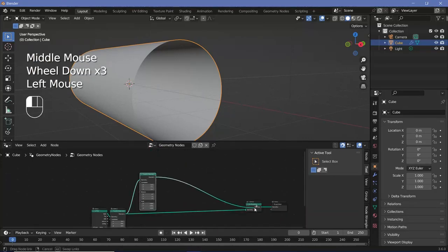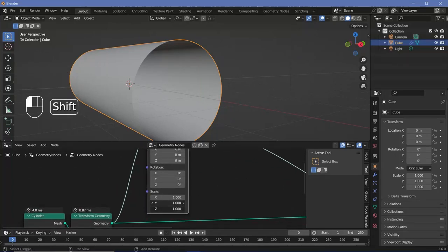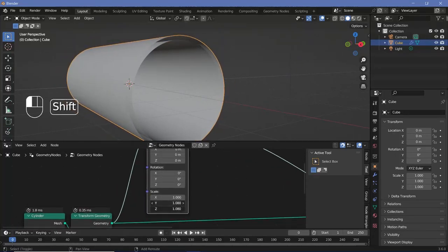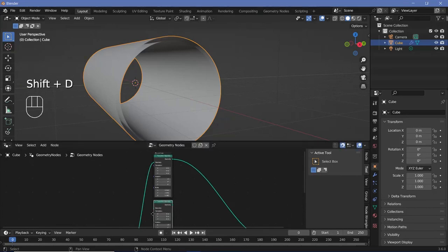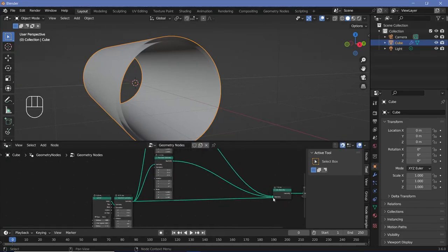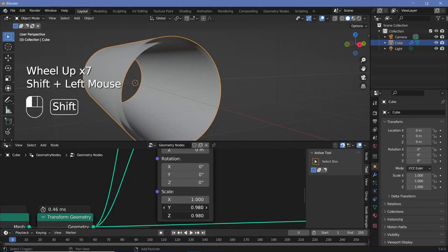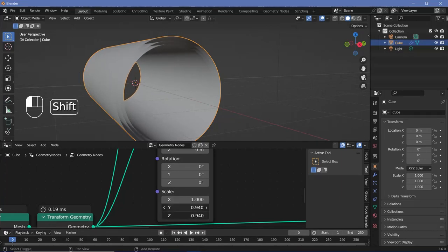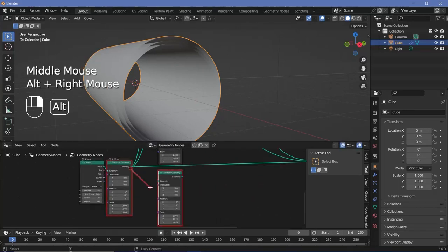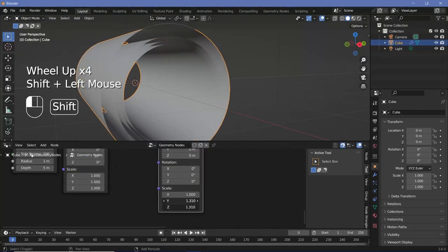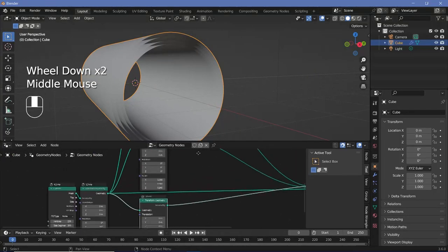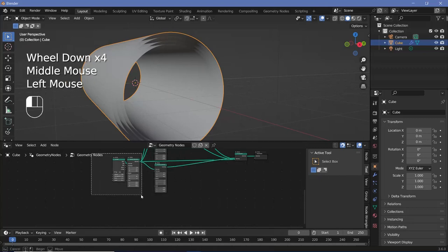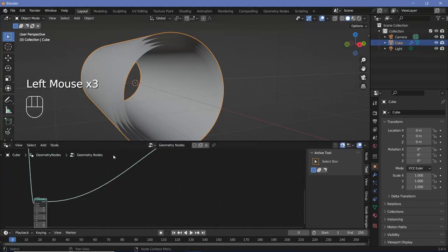Let's plug the output from this transform geometry into the input of the next one, then plug that into the join geometry. Scale it on the Y and Z axes — something like 1.08 is close enough. Then we can duplicate this transform geometry node, plug it in, and this time scale it down so it comes inward by a bit. Doing that once more gives us four concentric cylinders. To have more space to work with, we'll just shift these to the side.